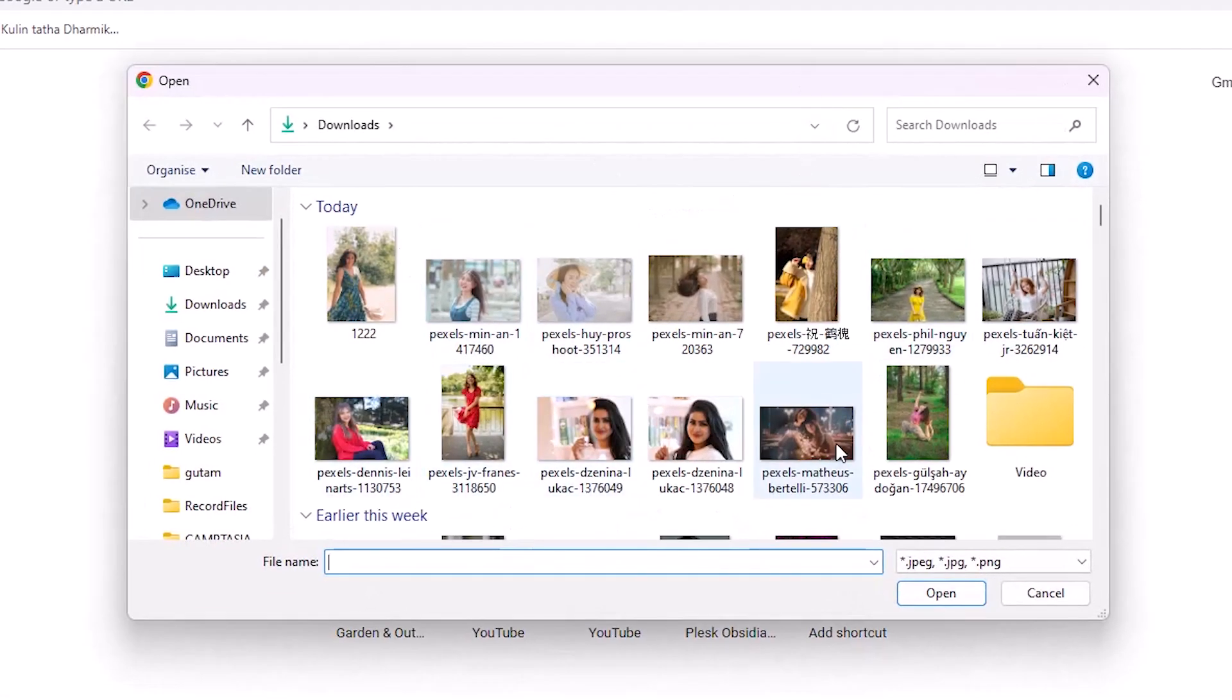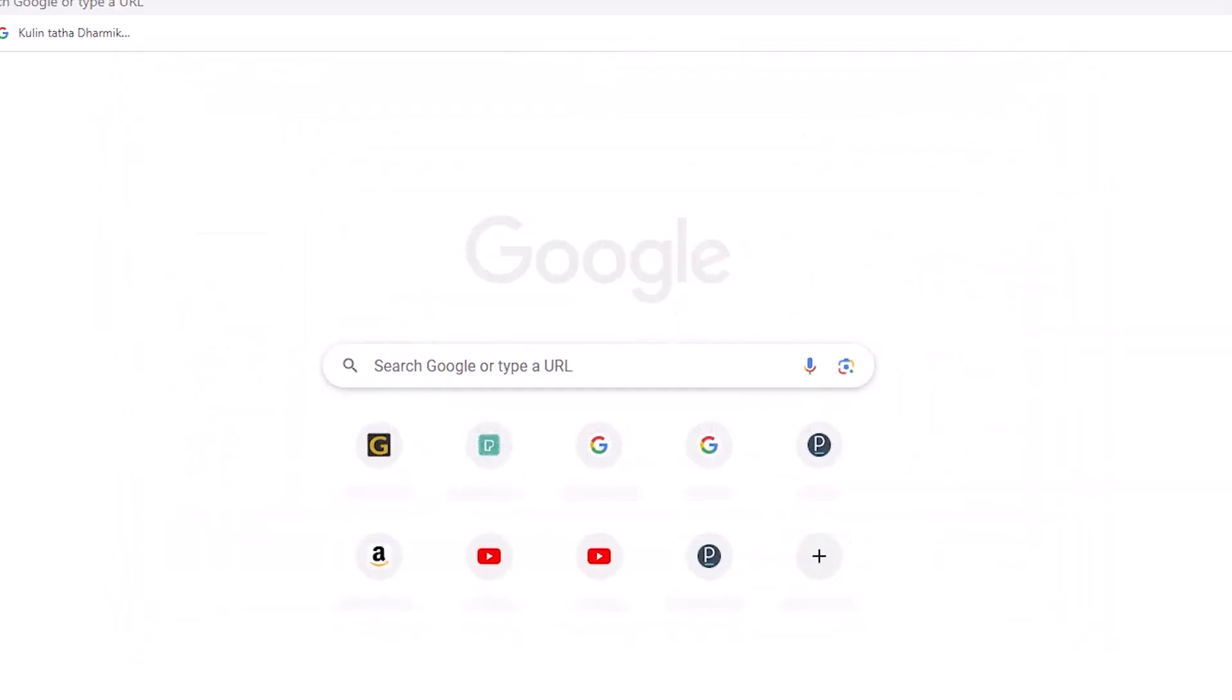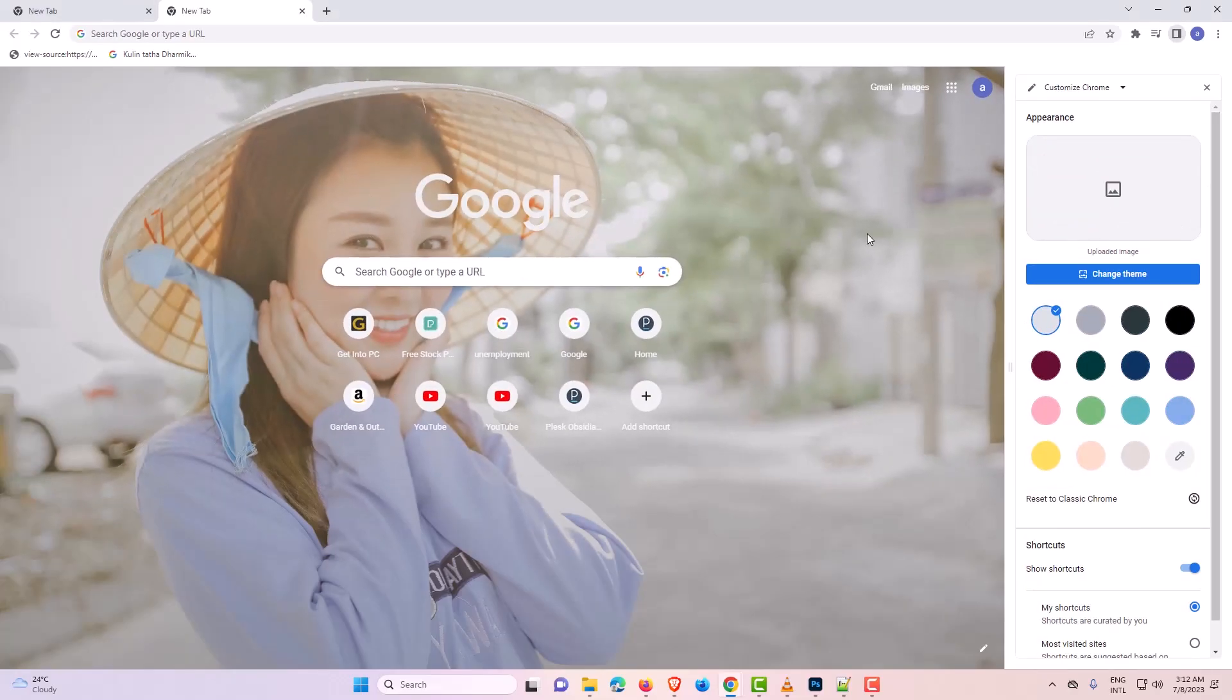Here just go to your image. In my case I am just going to this image. I just go to any image that I want. Just double click on that image and your image is set as the Google Chrome background.